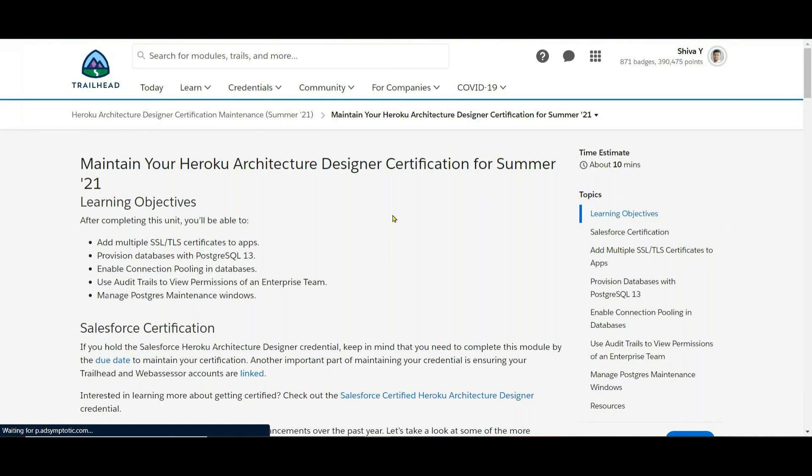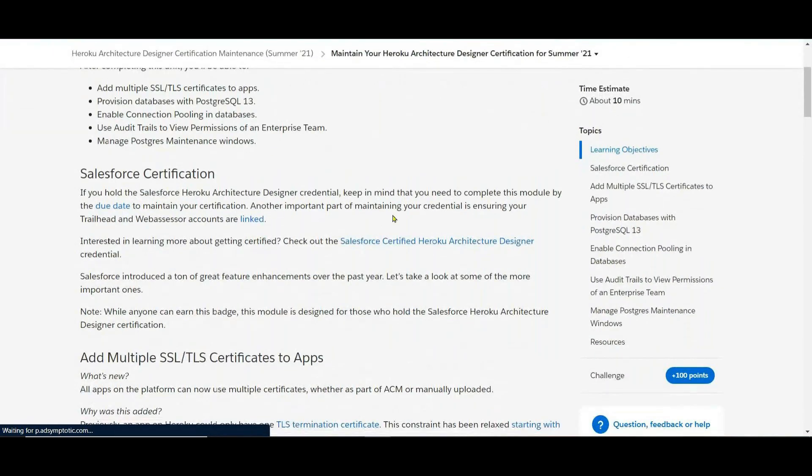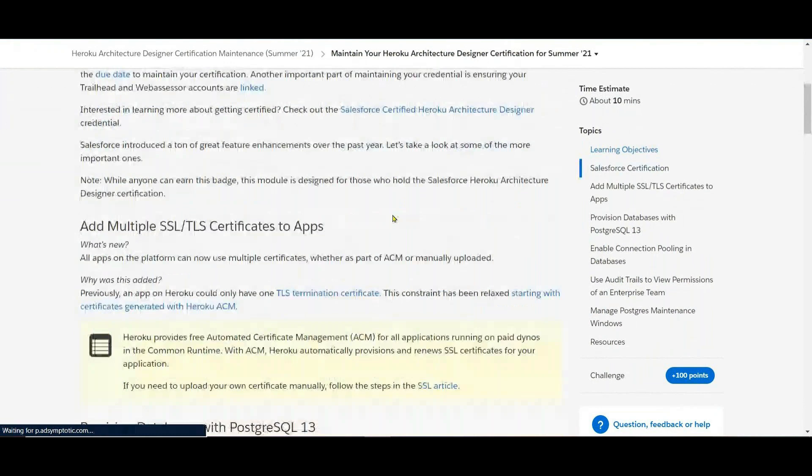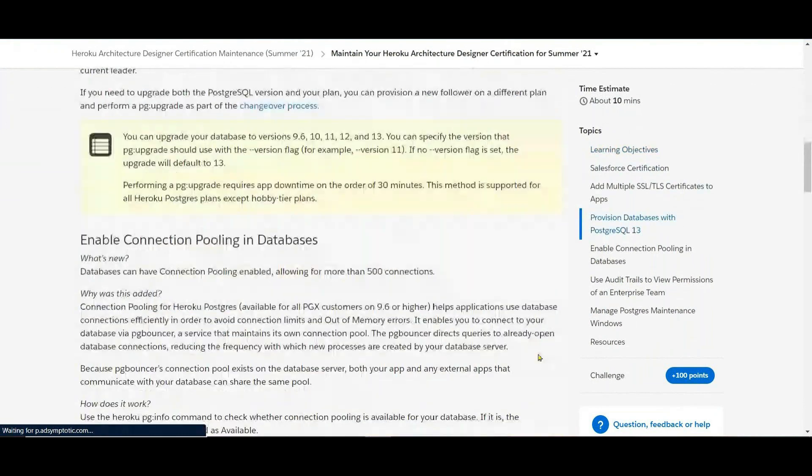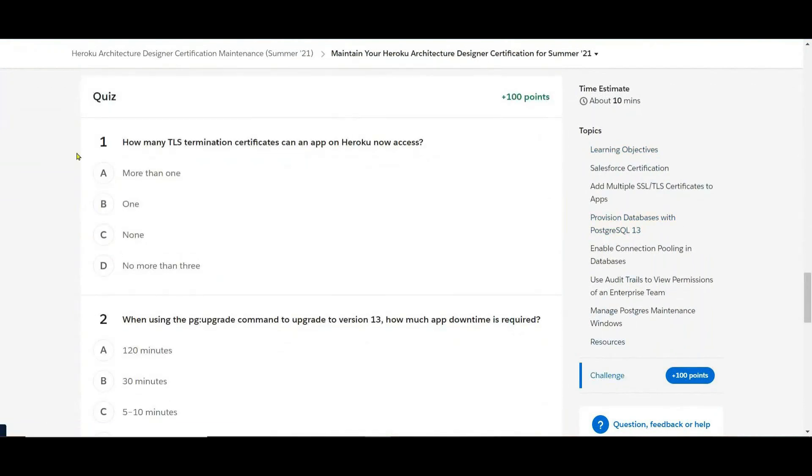Add multiple SSL TLS certifications. Okay, so directly we can go for the challenge. How many SSL termination certifications can an app on Heroku have?